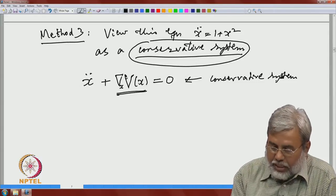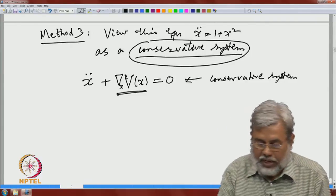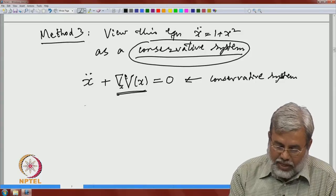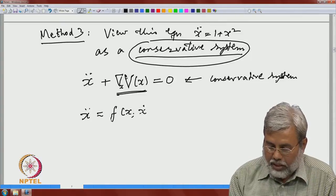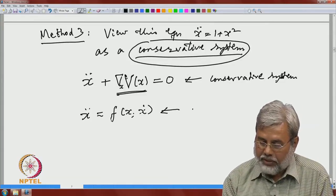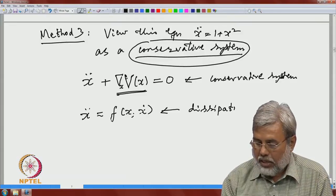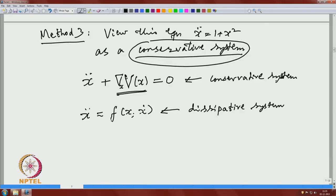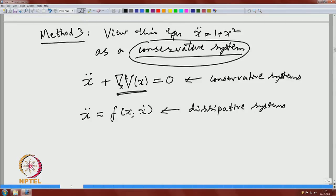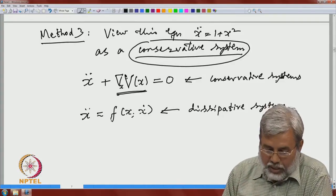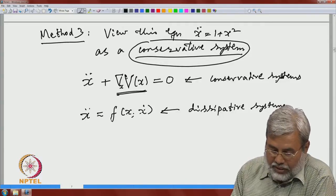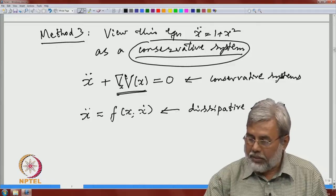In general, a system x-double-dot equal to a function of x — where differentiation is with respect to x only — is called a conservative system. When this term also contains x-dot, for example a system involving both x and x-dot, those are called dissipative systems. Dissipative systems are more difficult to handle than conservative systems. The Duffing equation and Van der Pol equations are examples of dissipative systems.